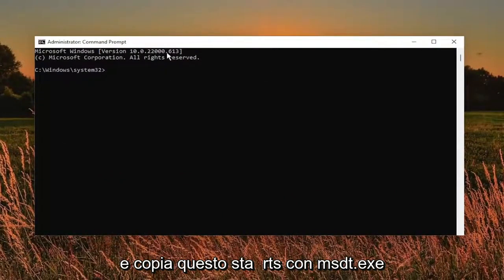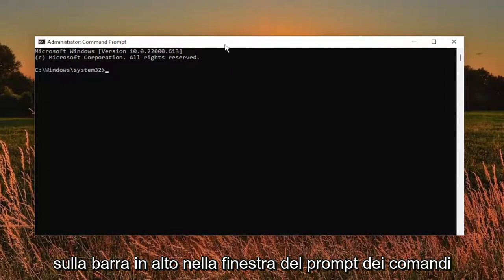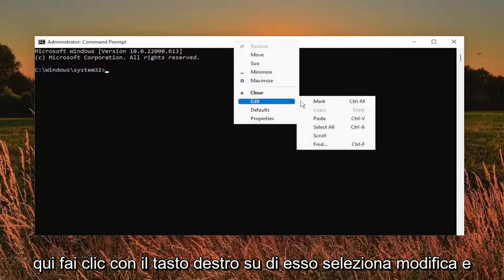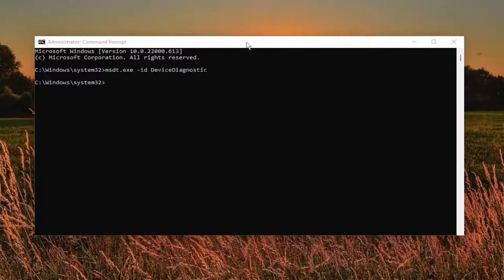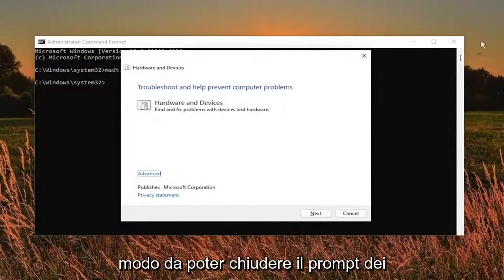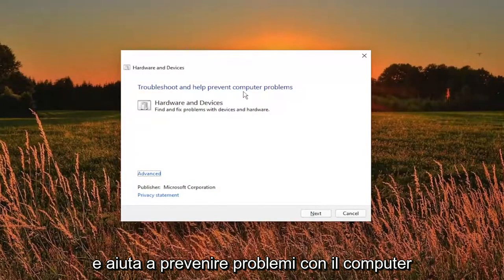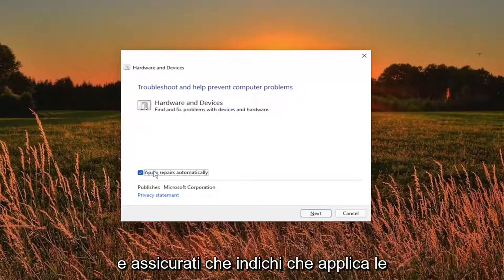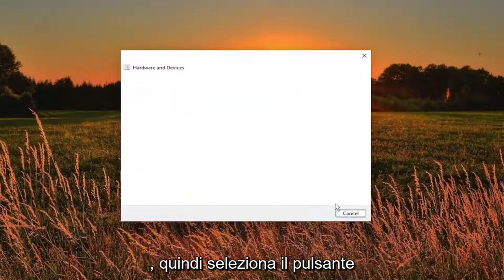The command starts with msdt.exe. Go ahead and copy that, then go up to the top bar of the command prompt window, right click on it, select edit, and then paste it in. You can close out of the command prompt at this time and it should say troubleshoot and help prevent computer problems — hardware and devices. Click the advance button, make sure apply repairs automatically is checkmarked, and then select the run button.